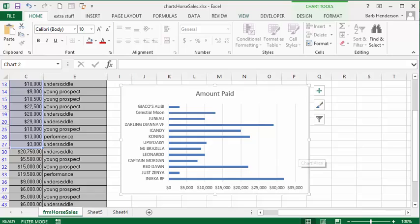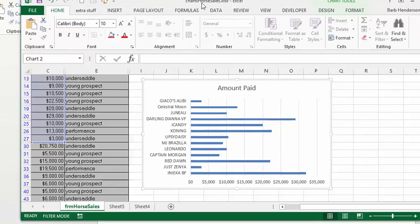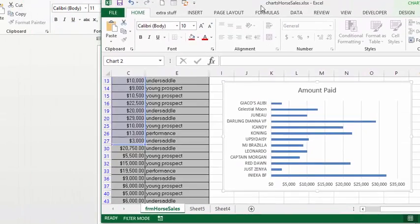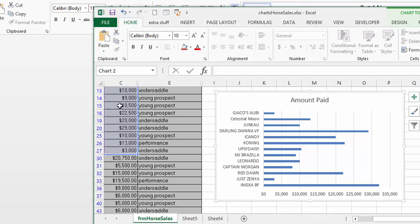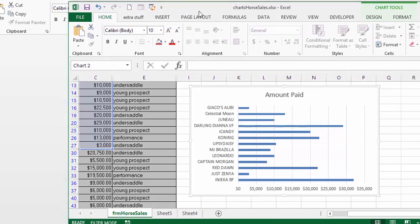And it will automatically bring up your data from your spreadsheet so you can make changes within Word to modify your data. So that's how you transfer a graph or chart to Word or PowerPoint.